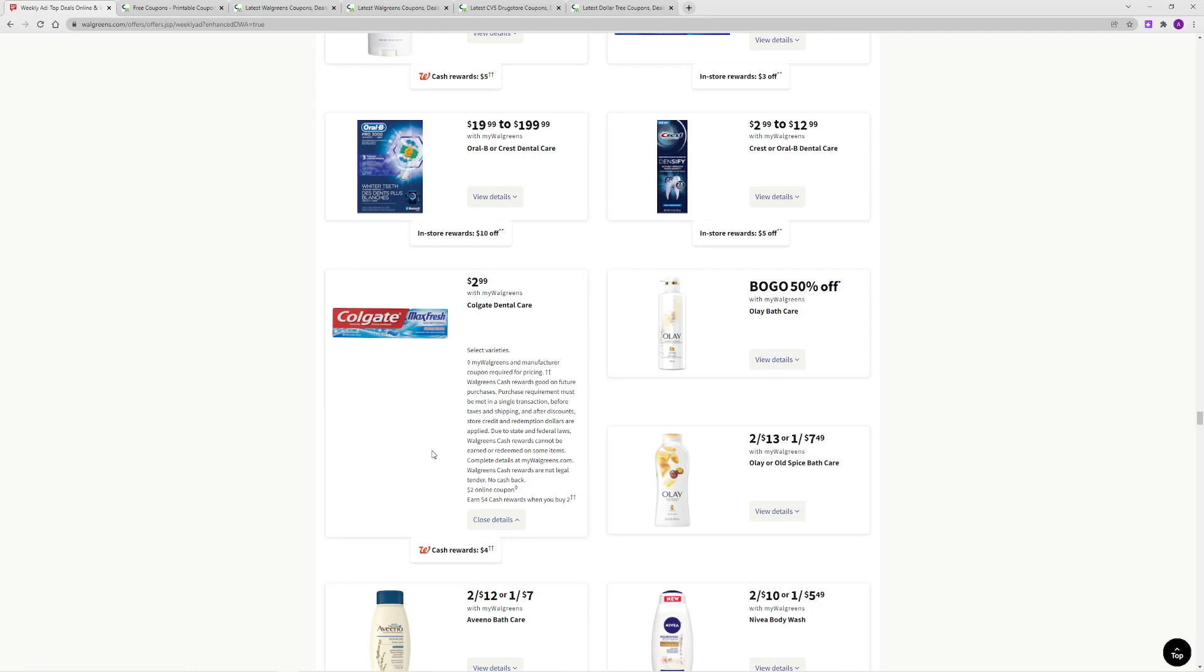When you grab 2 toothpaste, your total is going to be $5.98. Then the $2 digital will come off and your total will be $3.98, and then when you give them the $2 paper coupon, you will end up paying $1.98 out of pocket, but you are going to get $4 cash rewards back.